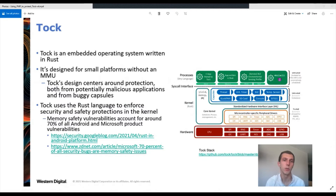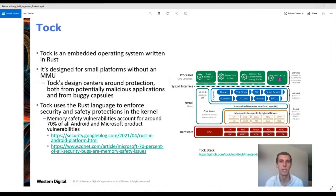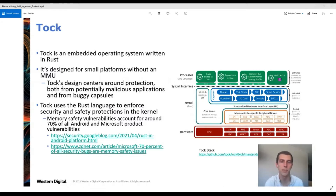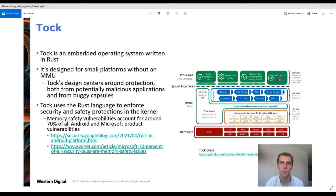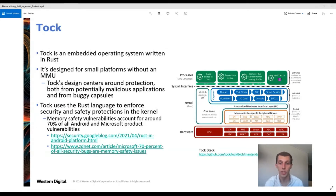Tock is an embedded operating system written in Rust. It's asynchronous, all its operations are non-blocking, and it's designed for small platforms — specifically ones without an MMU. Being written in Rust, which is a memory-safe language, helps avoid a number of memory safety issues. Google and Microsoft have both said that memory safety vulnerabilities account for around 70% of all vulnerabilities on Android and Microsoft products. Memory safety vulnerabilities include buffer overflows as well as other issues such as use-after-free, double free, and invalid pointer dereferencing. Using Rust helps avoid most of these common memory safety problems, but in Tock, as we're interacting with hardware, passing pointers by syscall, passing structs stored in flash, and other operations that require the unsafe keyword in Rust, we are still exposed to some potential bugs.